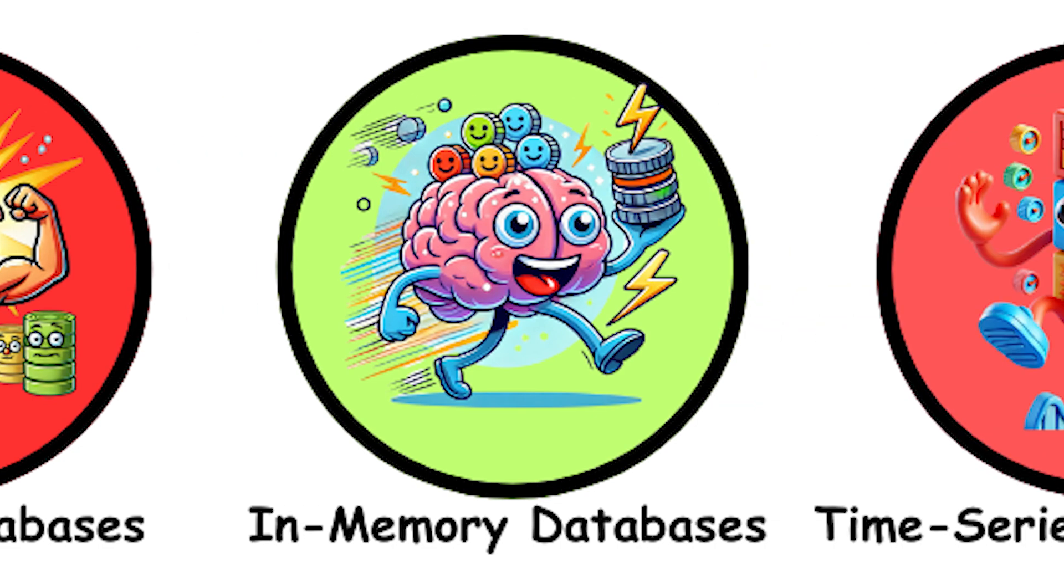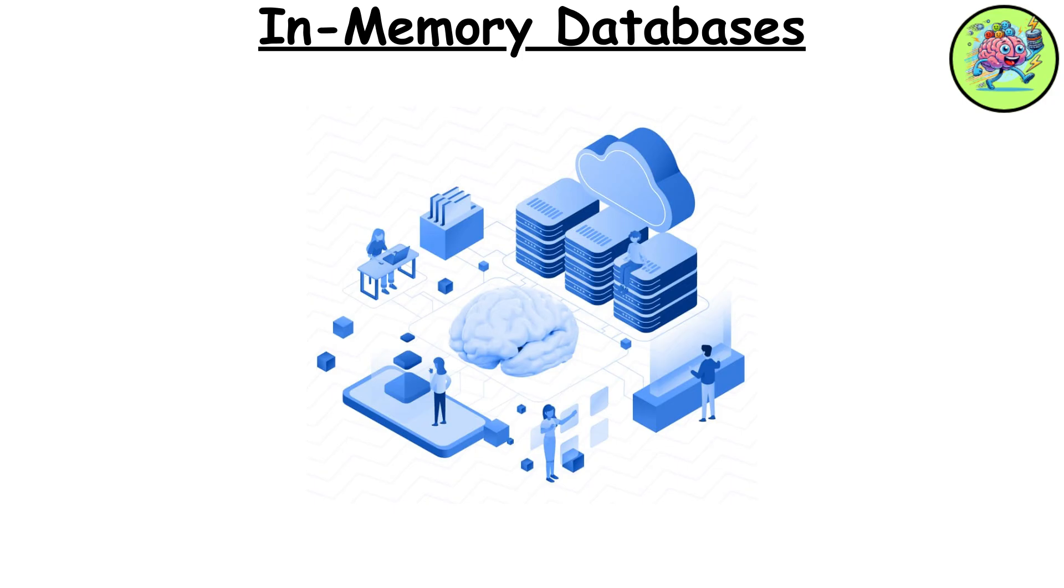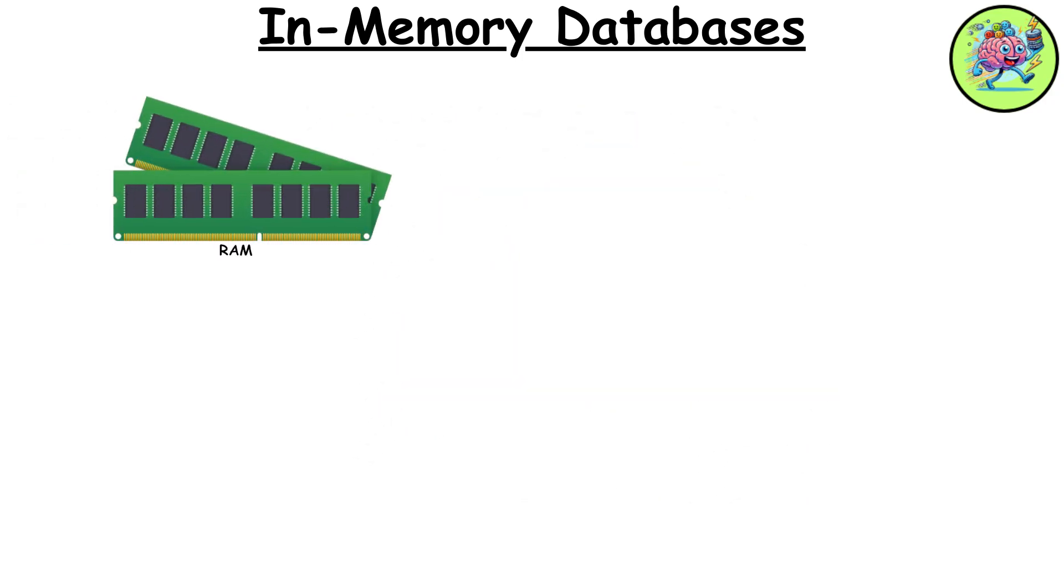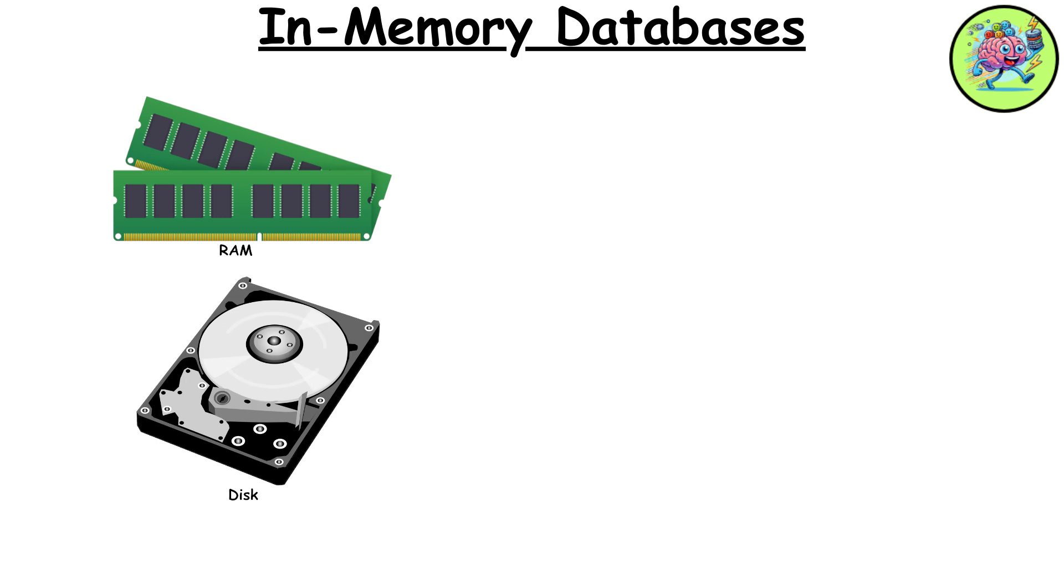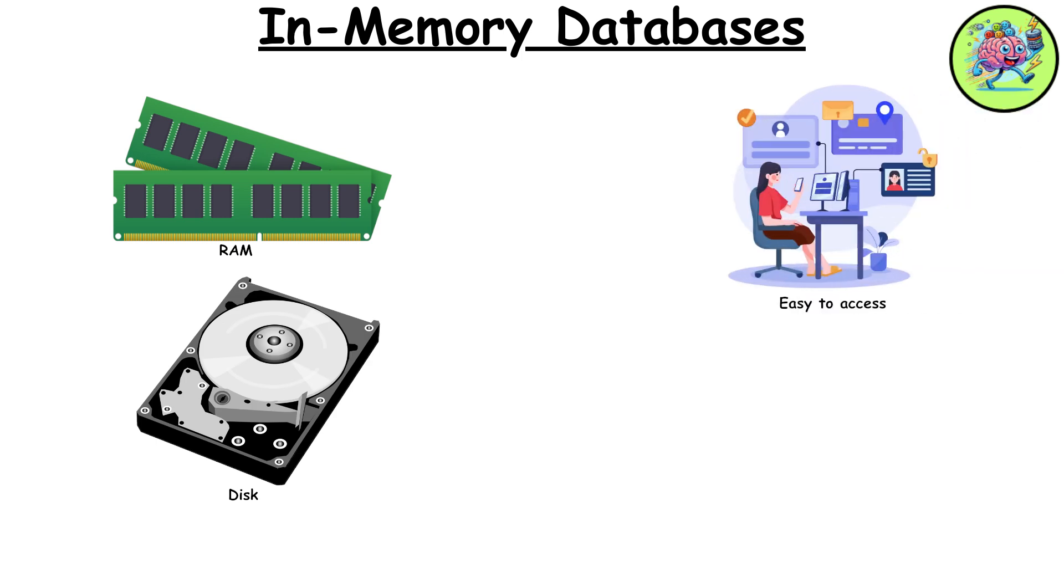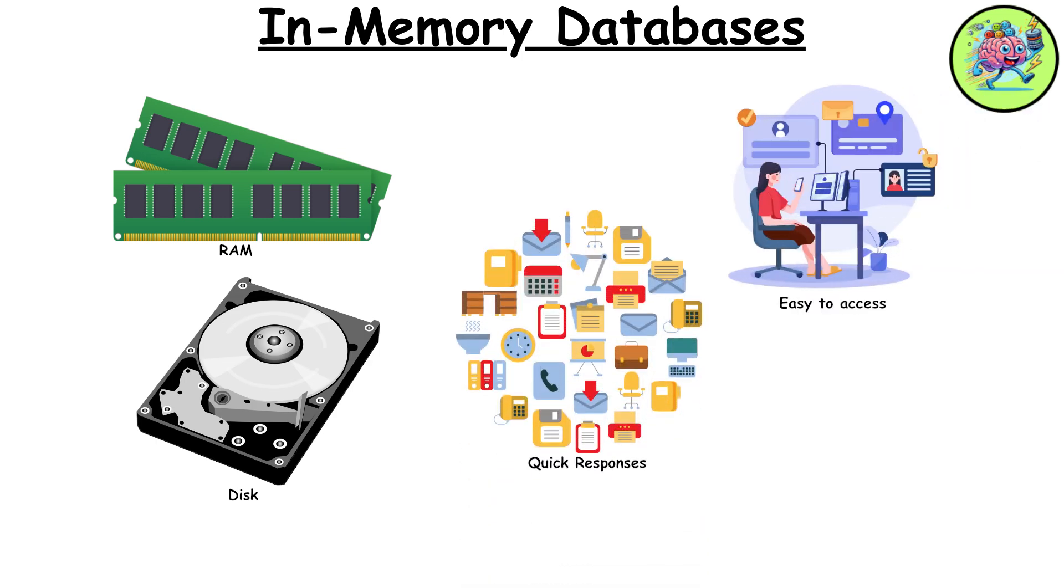In-memory databases. In-memory databases store all their data in the computer's RAM instead of on disk. This allows for incredibly fast data access and is ideal for applications requiring quick responses.